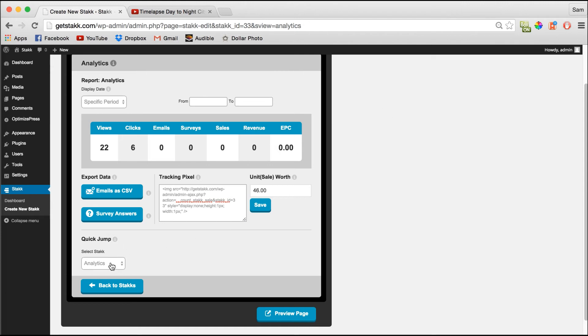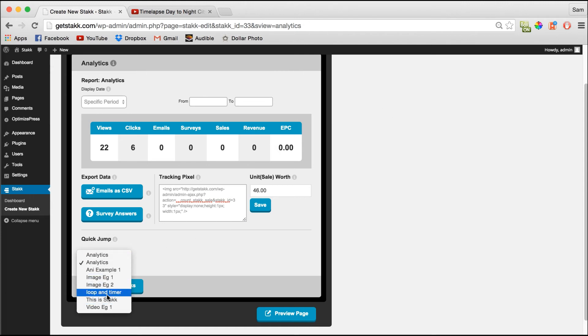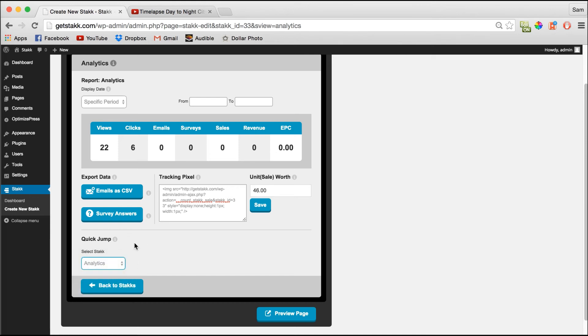Down the bottom, you can also quickly jump between all your different stacks so you can quickly compare your analytic data.